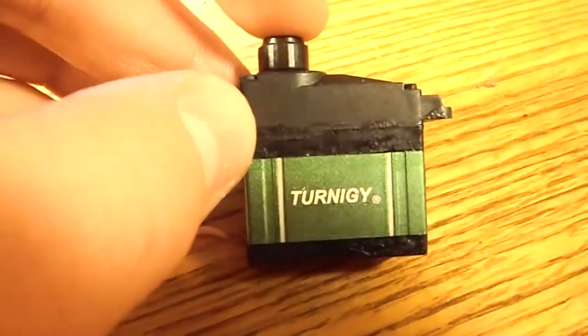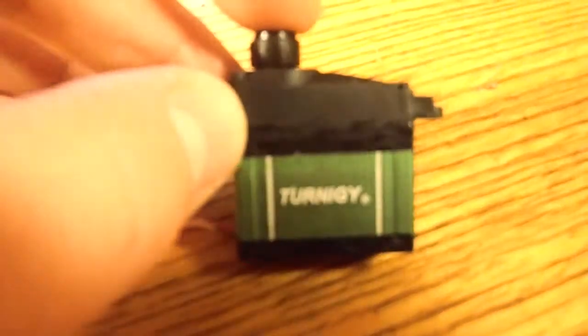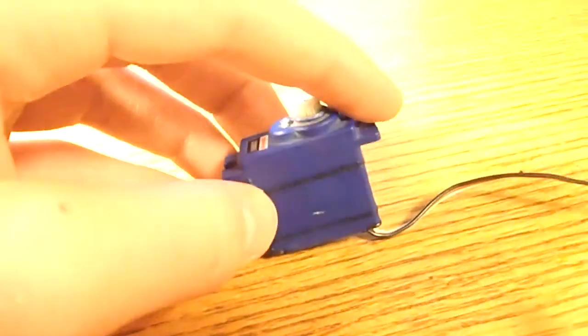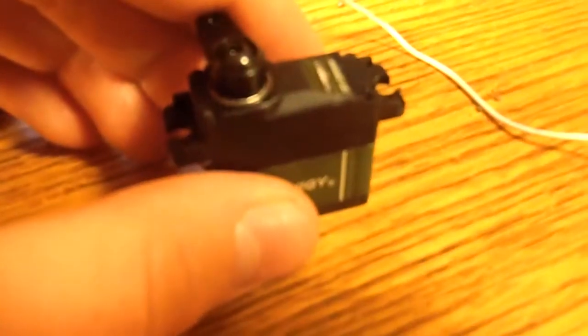This is a Metal Gear servo. It's 5.4 kilograms of torque instead of 3 kilograms of torque for the stock servo. The only thing is, it's not waterproof.